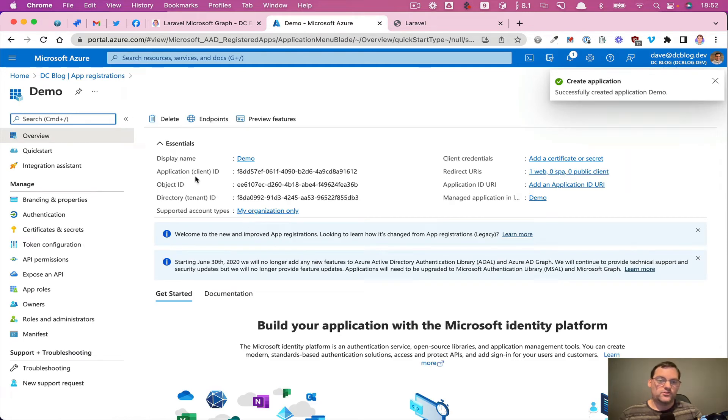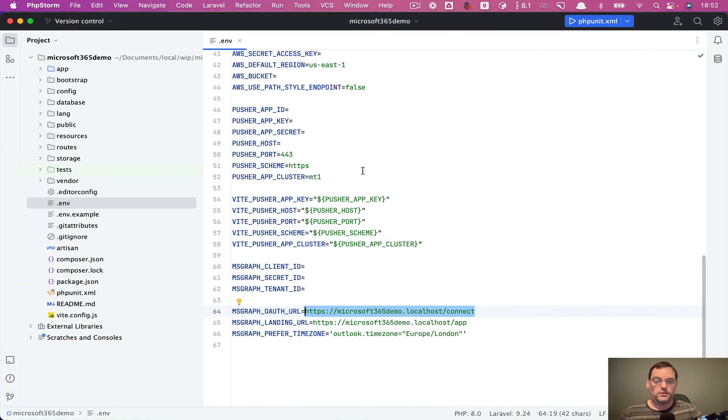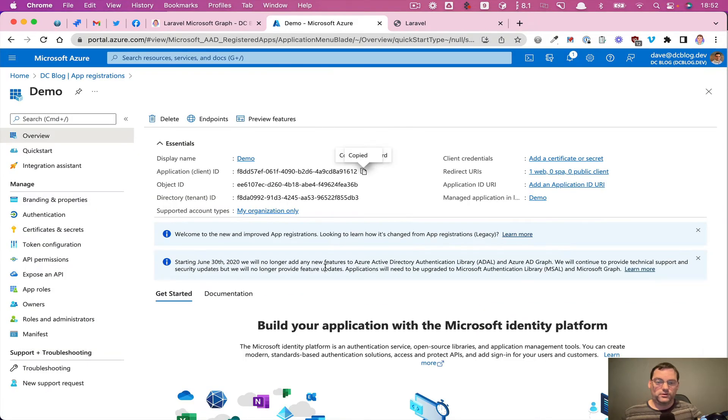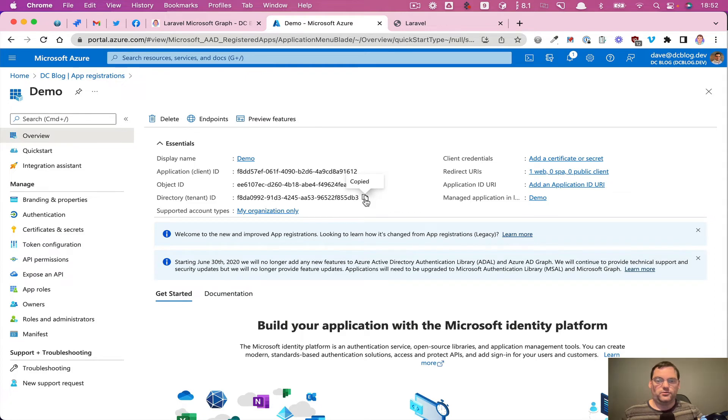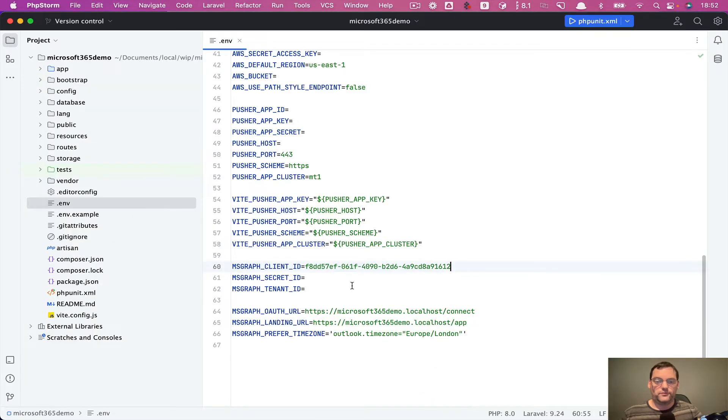So now we've got this application client ID. So I'll copy that, come back to the environment and put that in place. Also we want the tenant ID. So I'll copy that over.